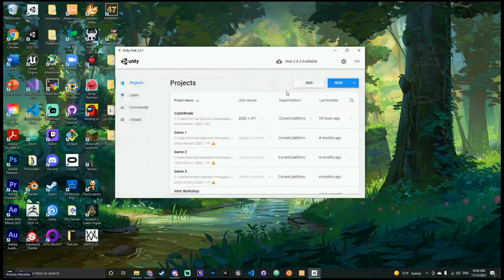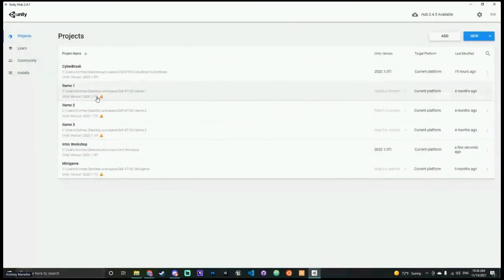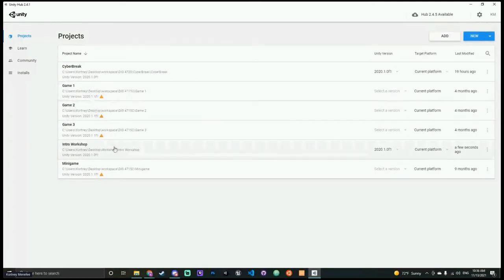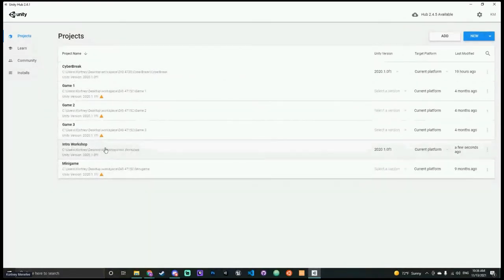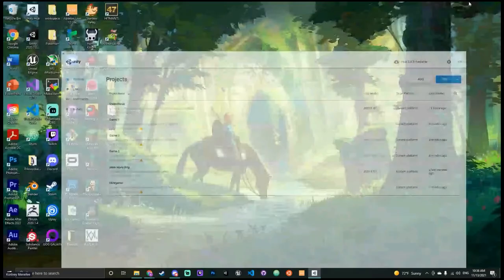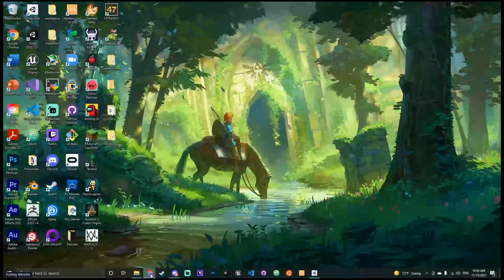One of the benefits of working with different versions is when you make a new project you can select which version you're working in. I have some projects made in different versions for different classes. The student plan allows you to get Pro for free — that's right. Once you've downloaded and installed the actual version, you shouldn't have to worry about linking anything extra.